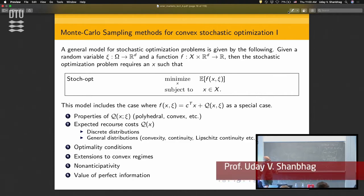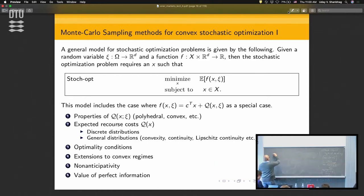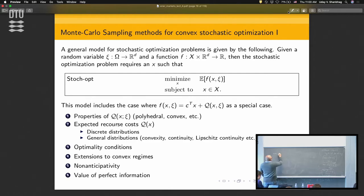I want to give you a quick recap to make sure that you can relate it to what we did yesterday. Yesterday we looked at static, deterministic Nash games. Today we're interested in looking at stochastic Nash games.